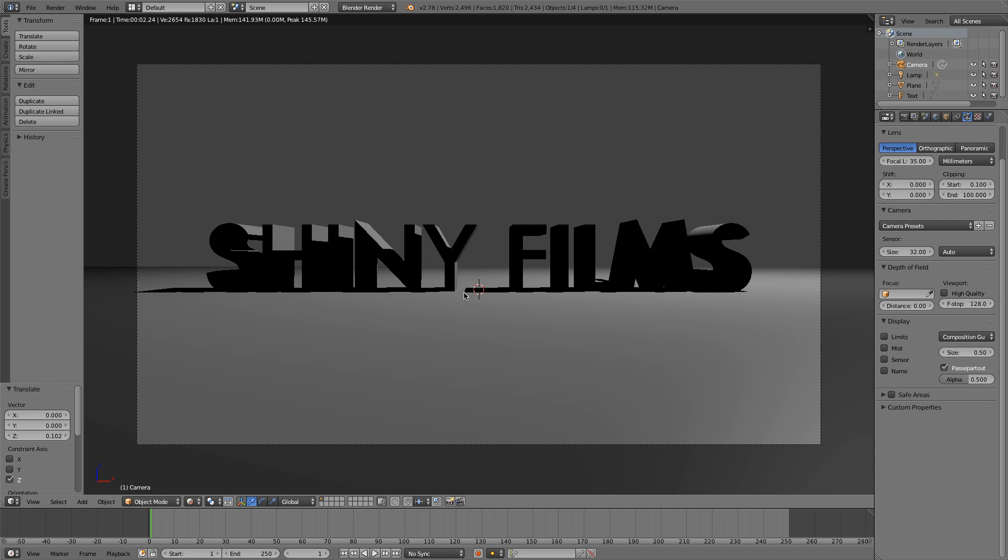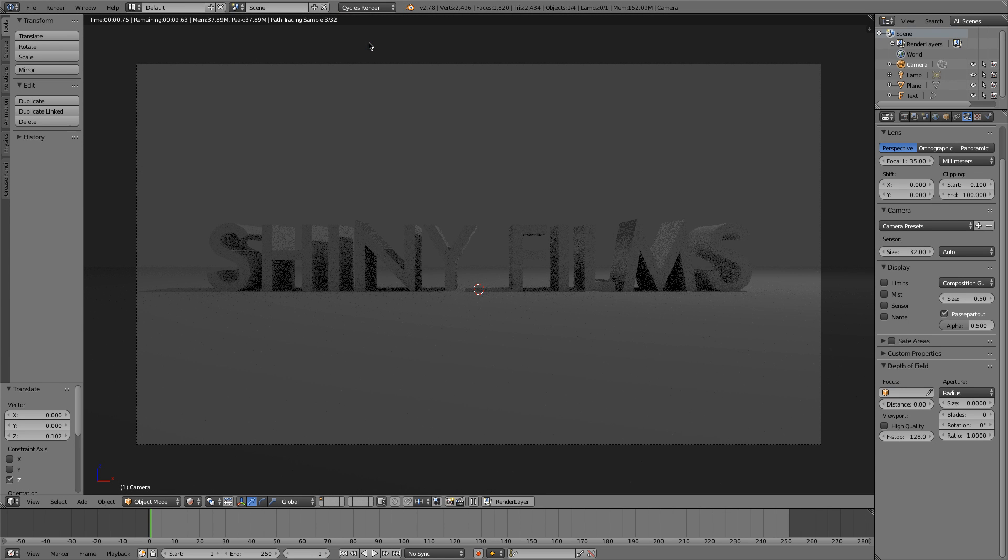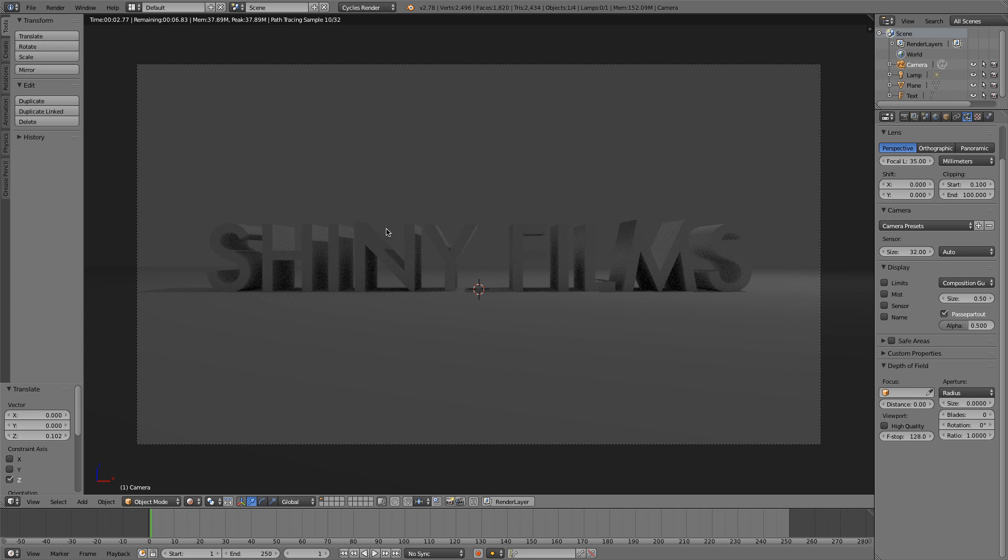Now at the moment, we're in Blender Render. And I don't like Blender Render because it's much more unrealistic. And it gets the job done quicker, sure, but it's much less realistic. So I'm just going to switch over into Cycles Render. And we can see here that now we've got proper looking shadows. And everything looks much more realistic.